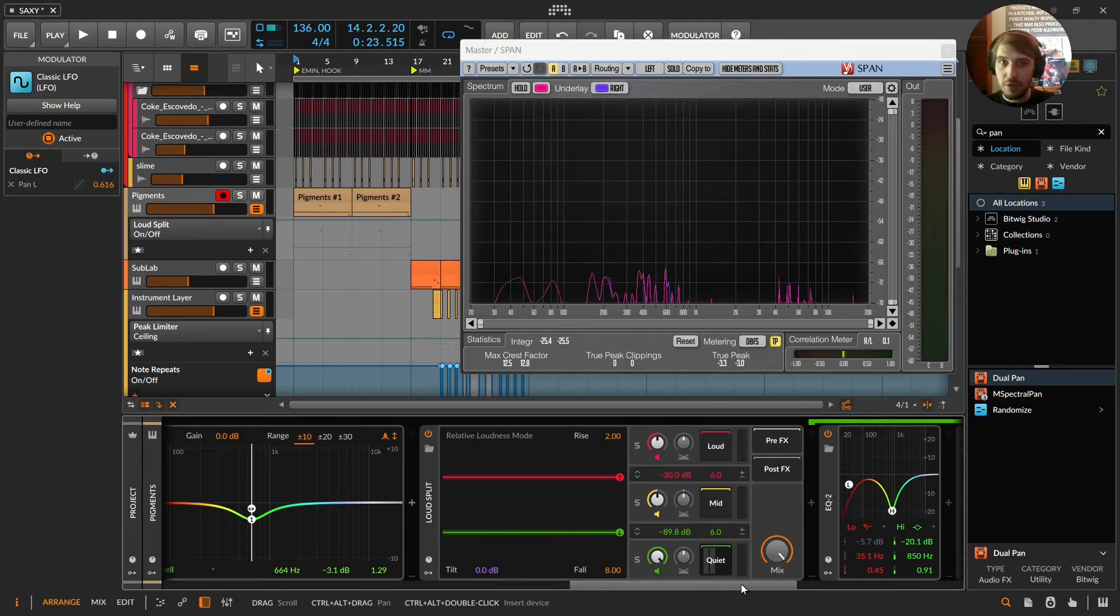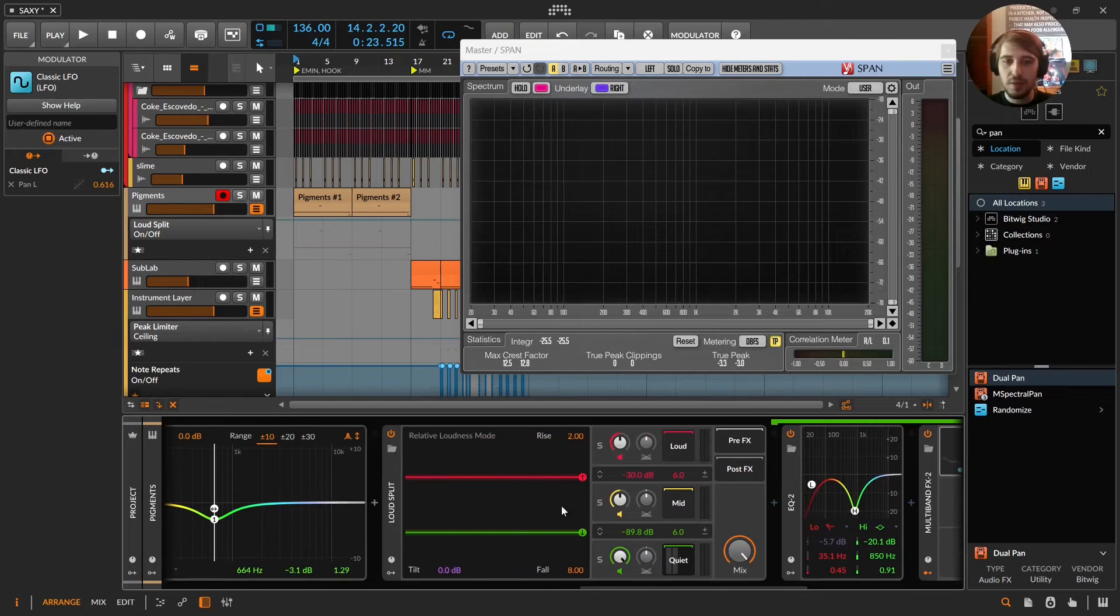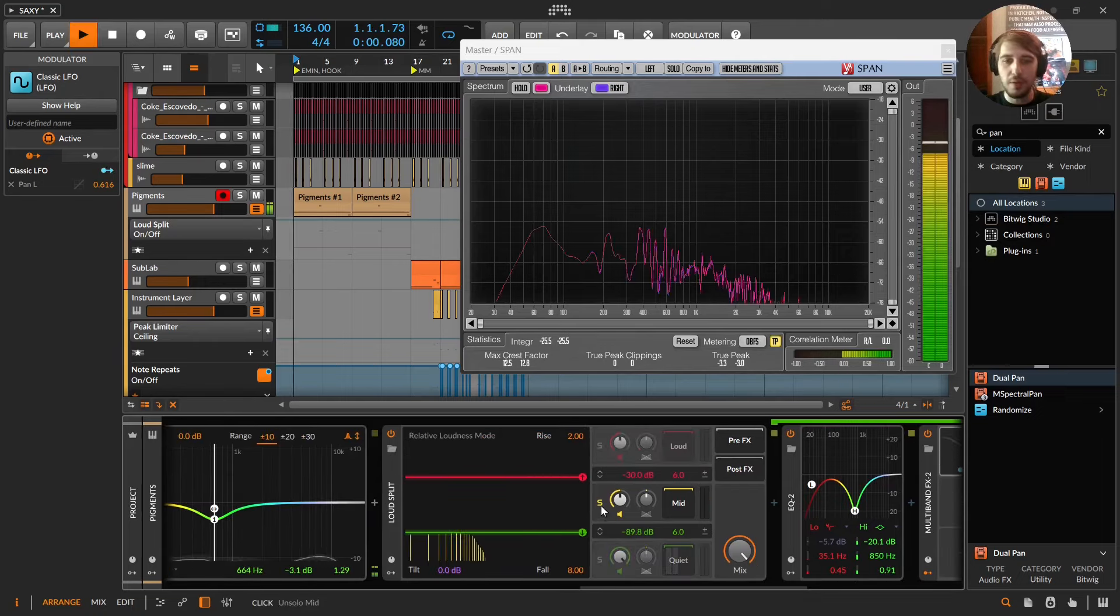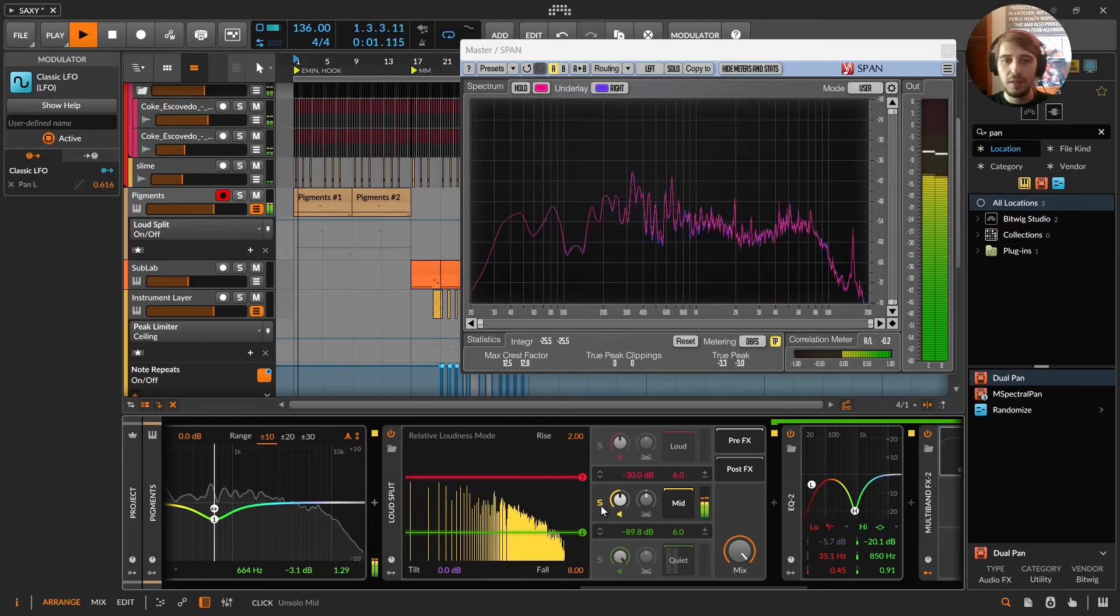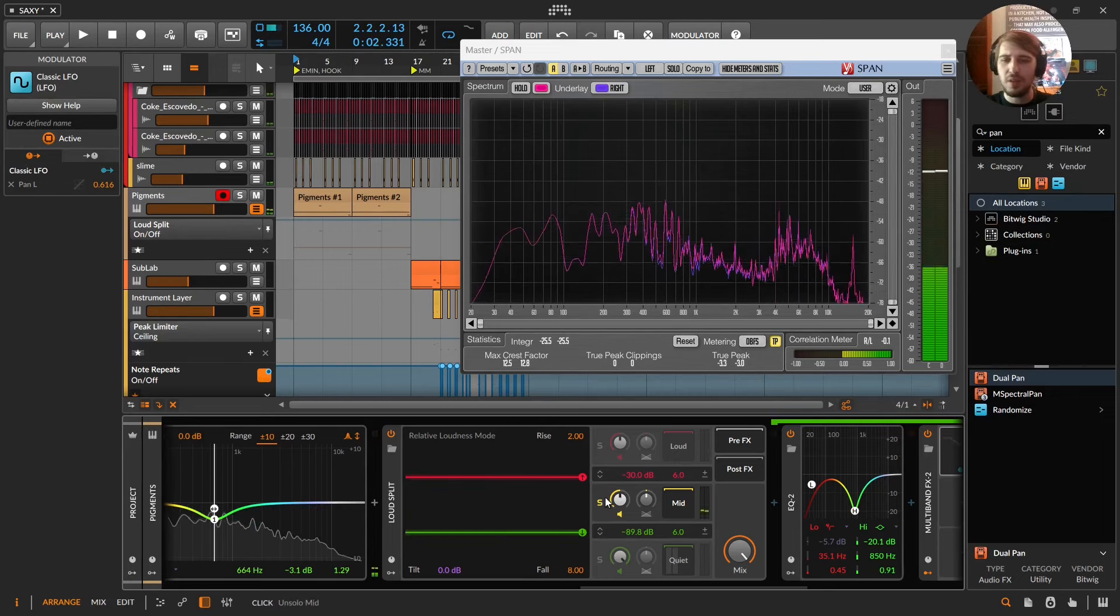Bitwig brings a whole new perspective to the game. It's crazy. Because you could do this with an EQ, but then you'd also be turning this stuff up. And it's really annoying.